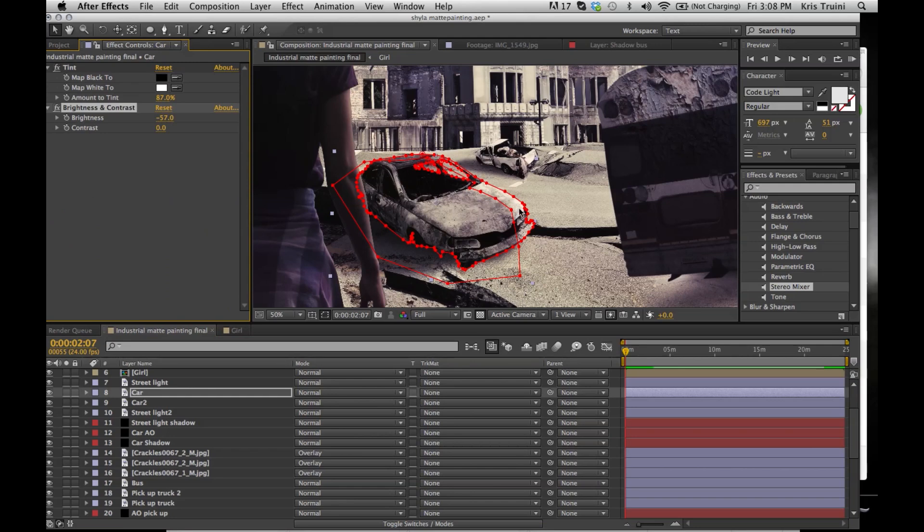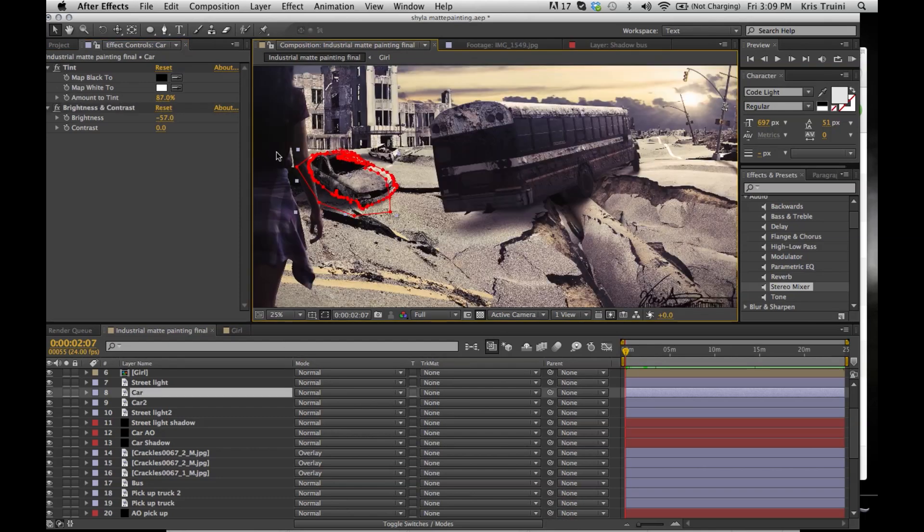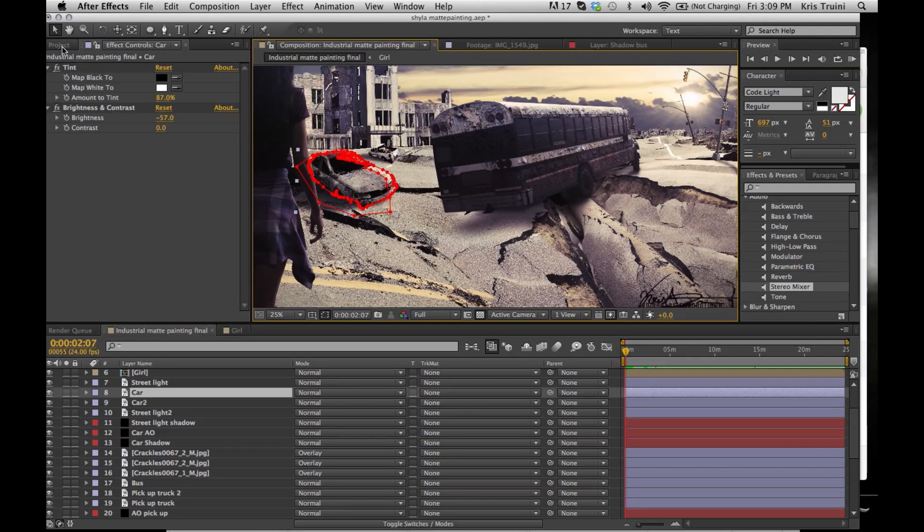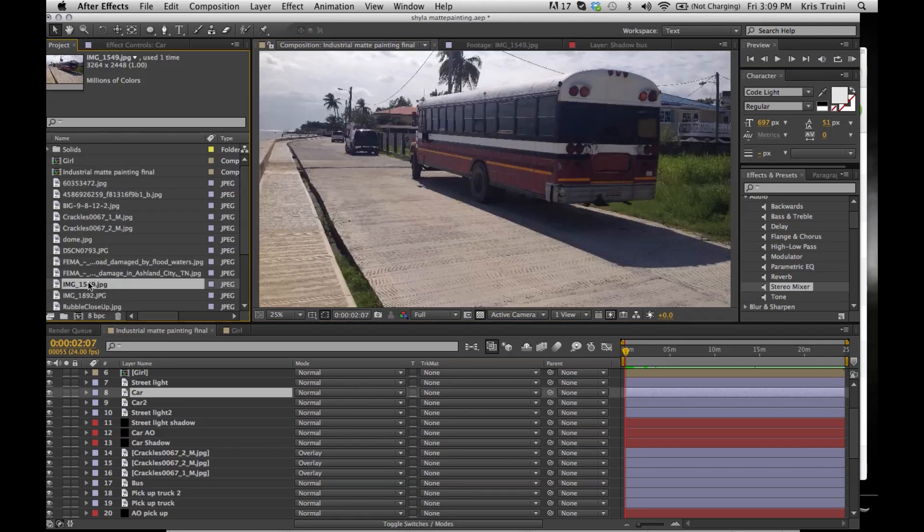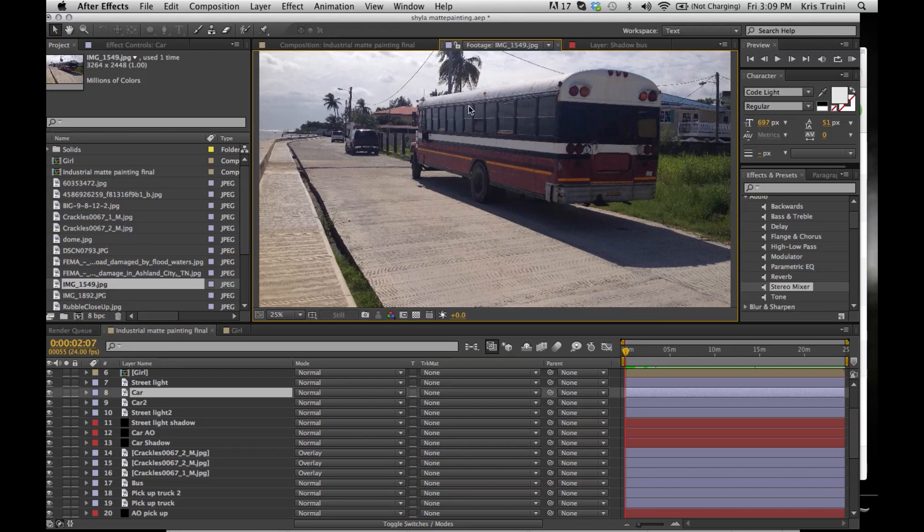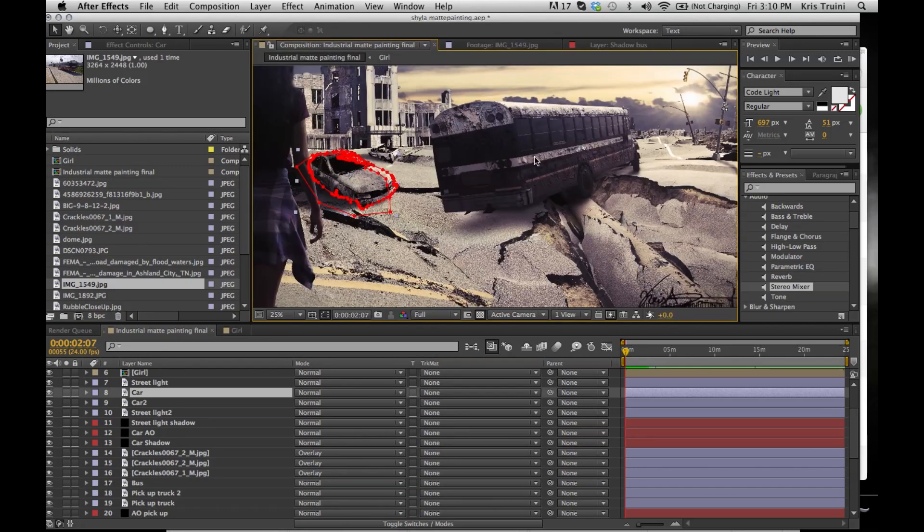Now there are a few more things I want to talk about before I leave you guys. I'm trying to make this as quick as possible but I want to talk about this bus over here. I actually took this picture when I went to Belize. Here's the original picture, and I took this with my iPhone 4S. I was just walking, I saw this bus, thought it looked interesting and I just took a picture of it.